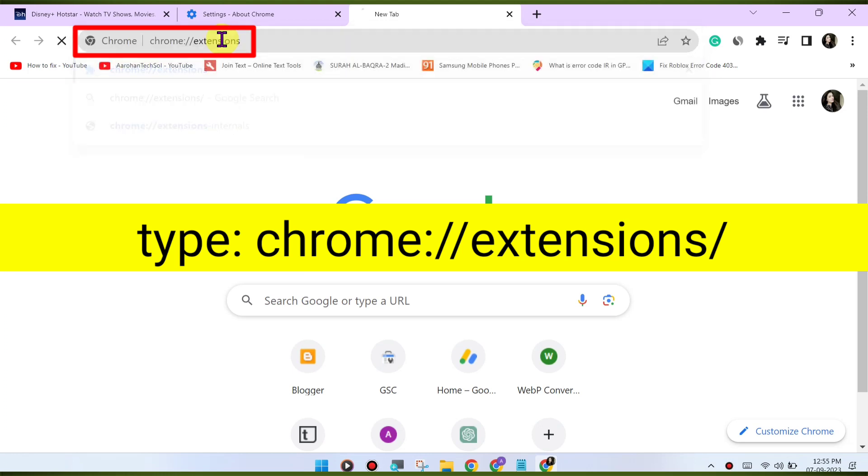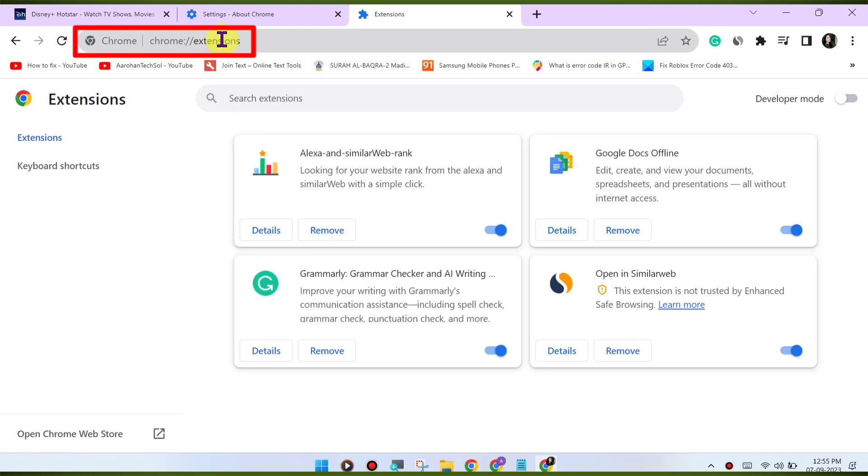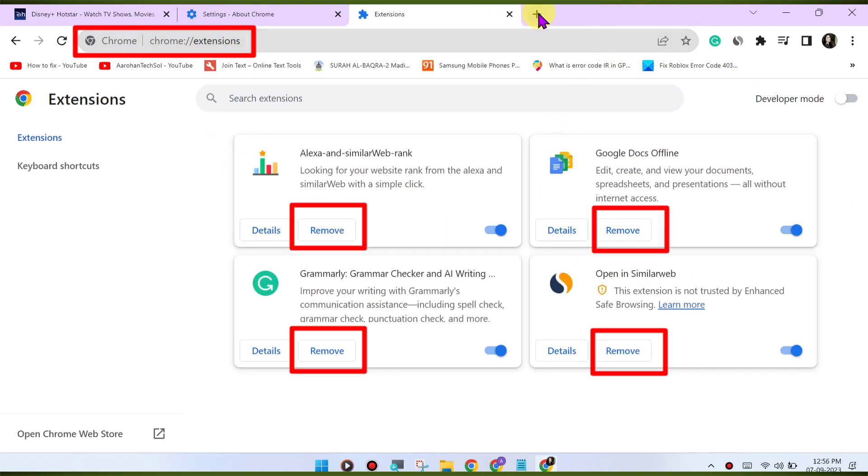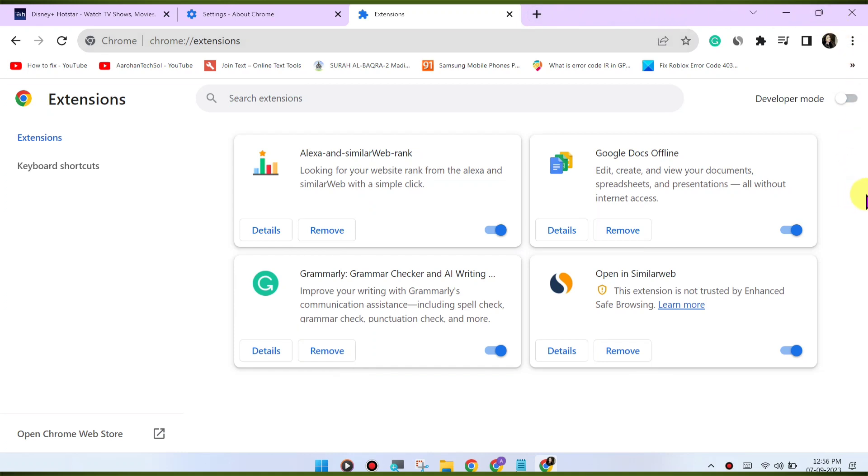Check for VPN or proxy. If you're using a VPN or proxy service, it may affect your ability to stream content. Try disabling any VPN or proxy and see if that resolves the issue.